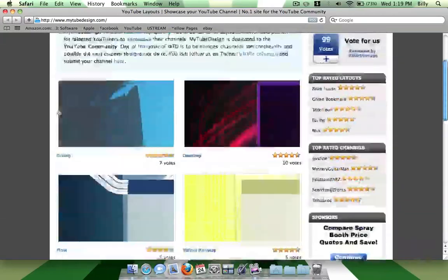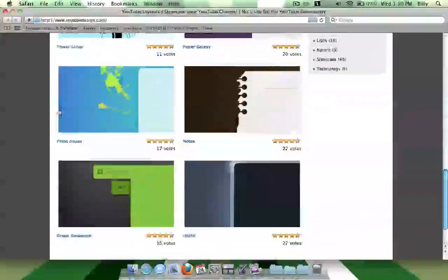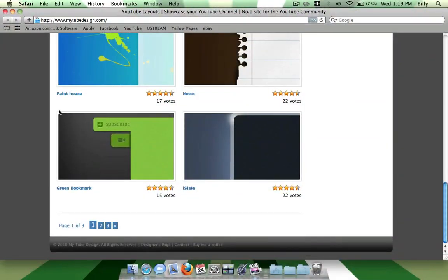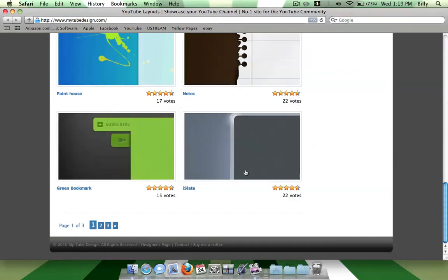So you can just pick one and pick a template you like and it shows you how to do it. I chose iSlate for my current one, but I may change it.